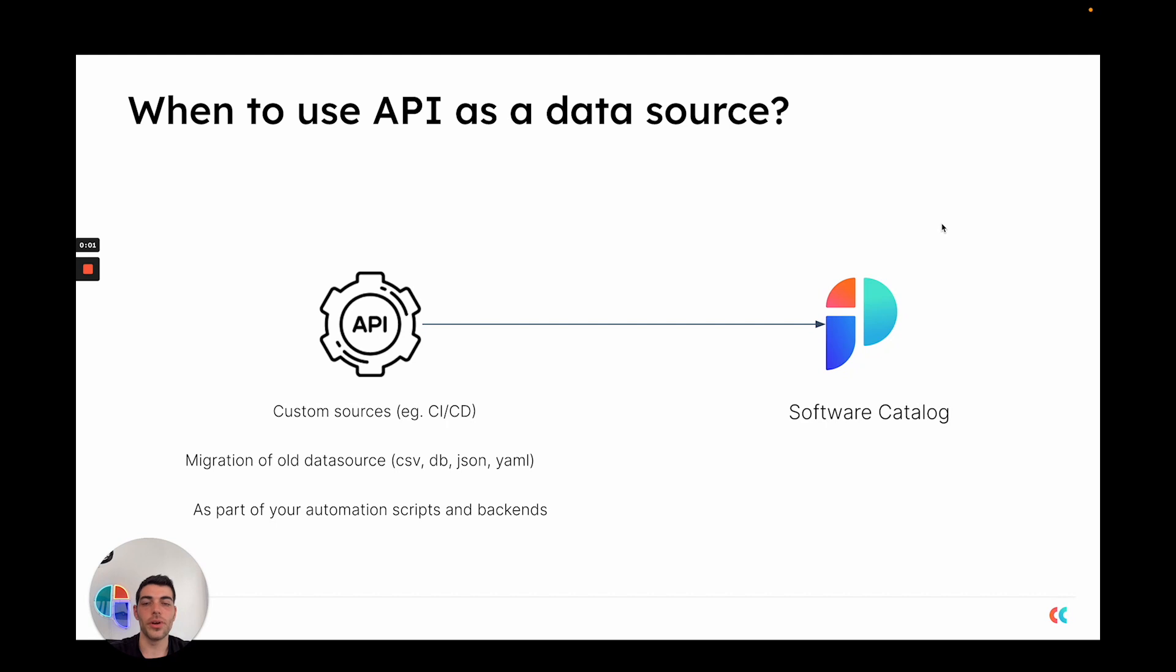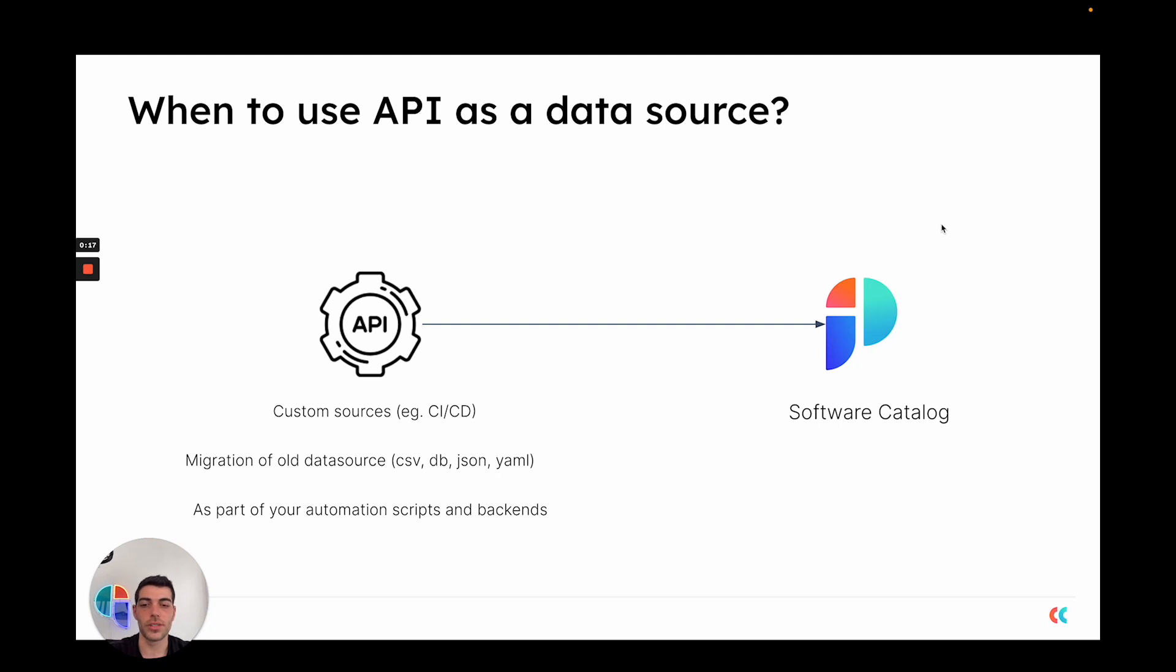Since PORT already offers several integrations which allow you to ingest data from different sources, it is a good question to ask when should you use the API as a data source. The answer is when you are ingesting from custom sources, for example CI/CD platforms which PORT does not have an integration for.